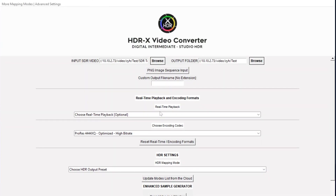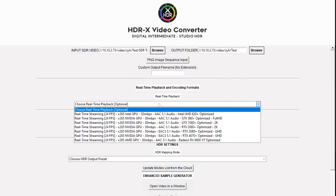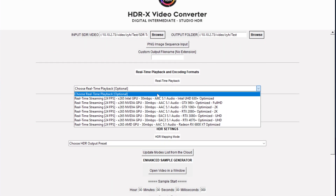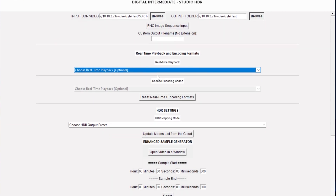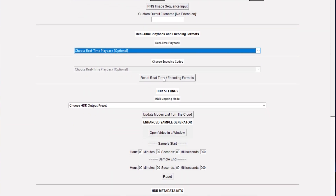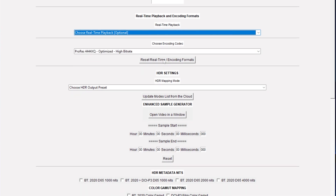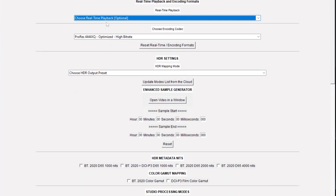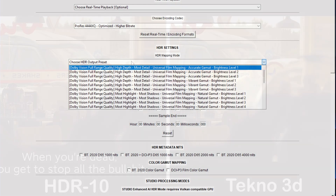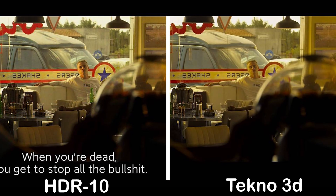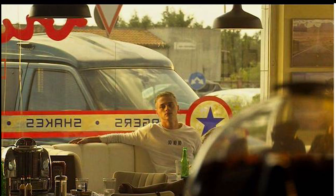From the overall experience point of view, Techno 3D's UI interface is very annoying, the parameter settings are very complicated, and there are no real HDR parameters in terms of effects.